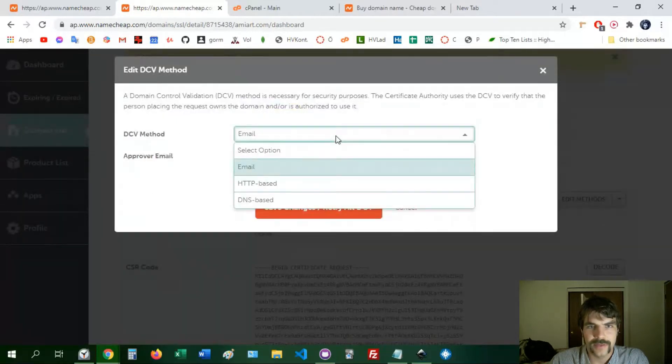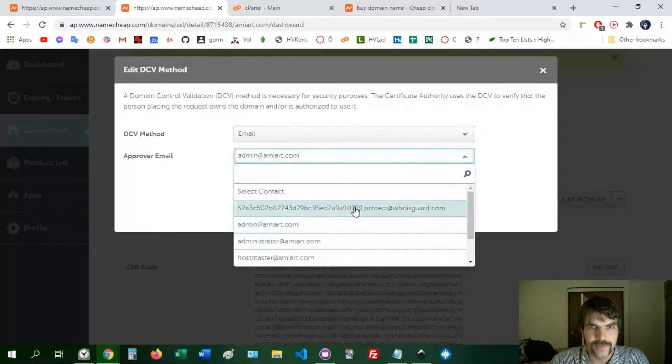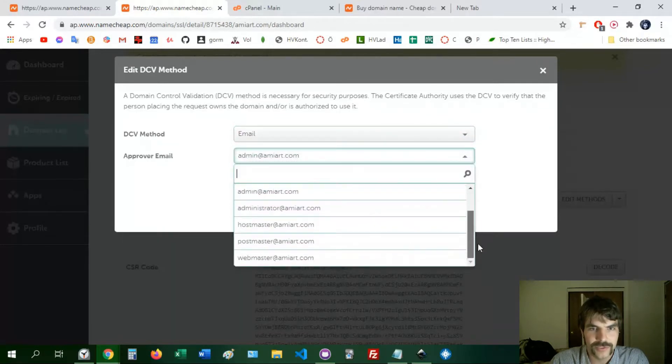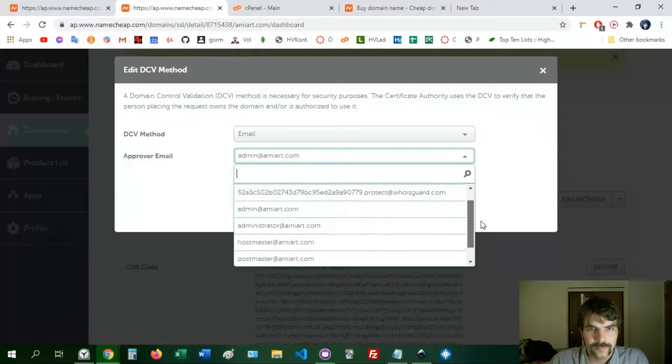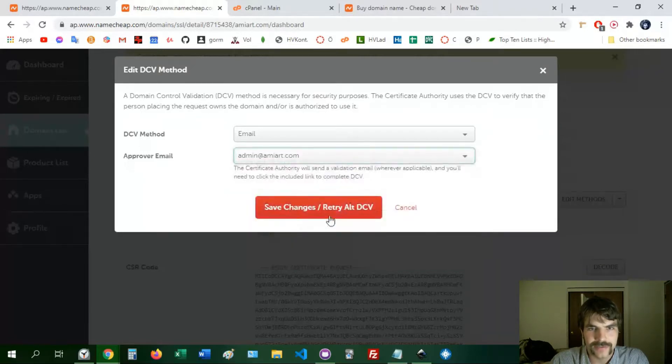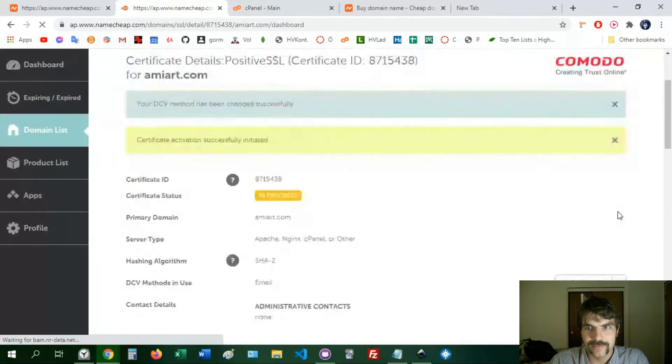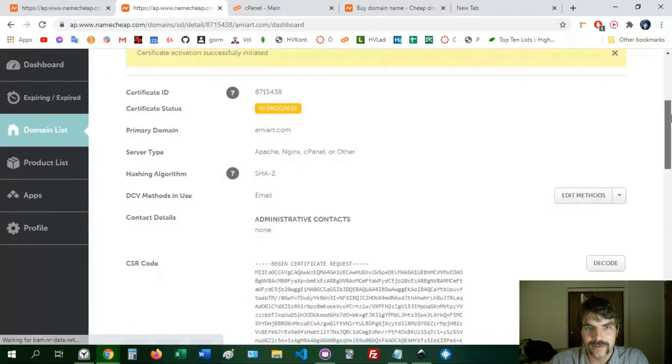So we can pick email and then we have a list of choices here for which email we can go to. This is where I was confused, so you choose amyart, save changes, okay, but then where does this email go? So we're going to resend the email.